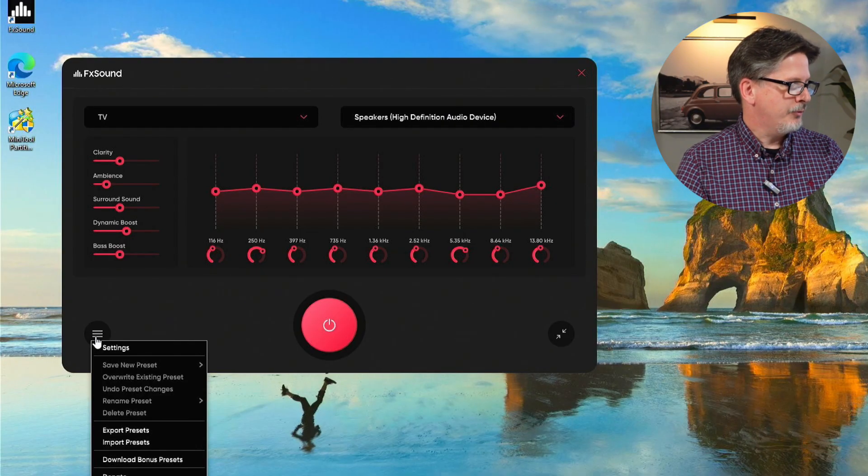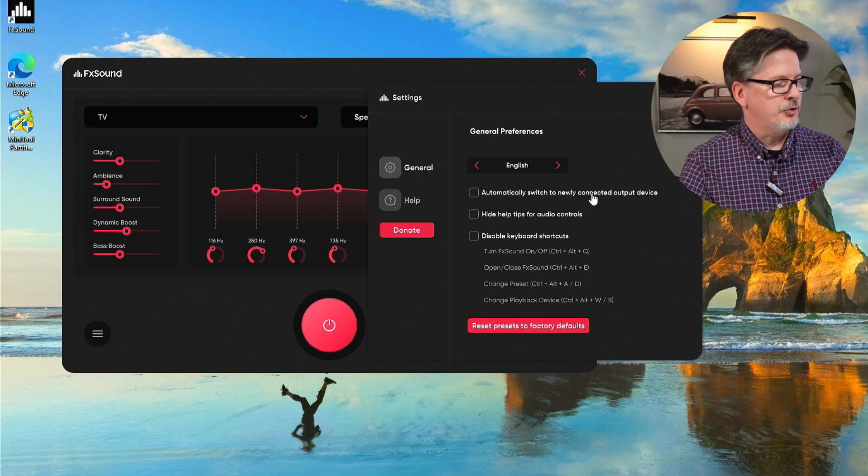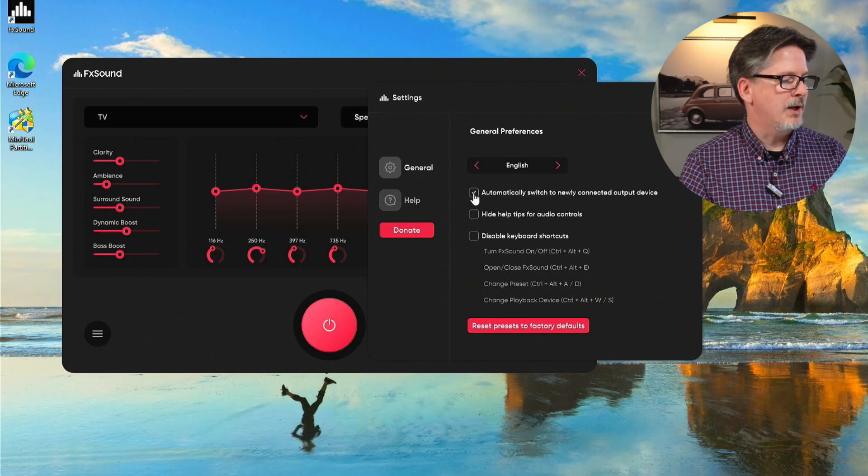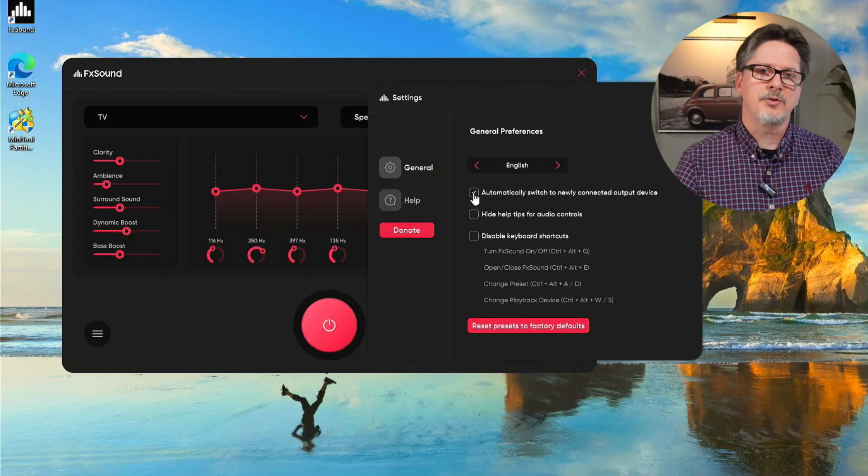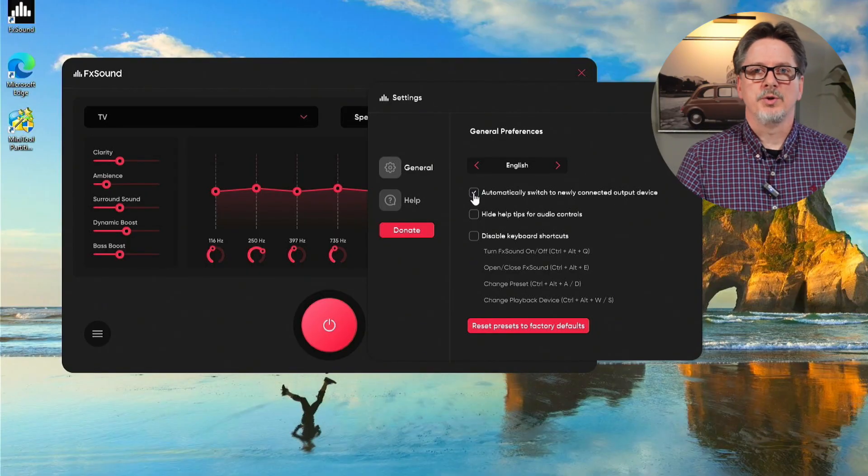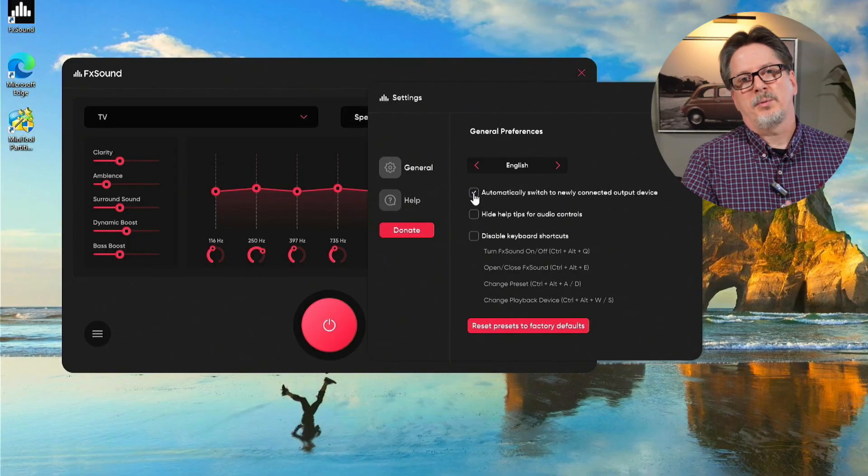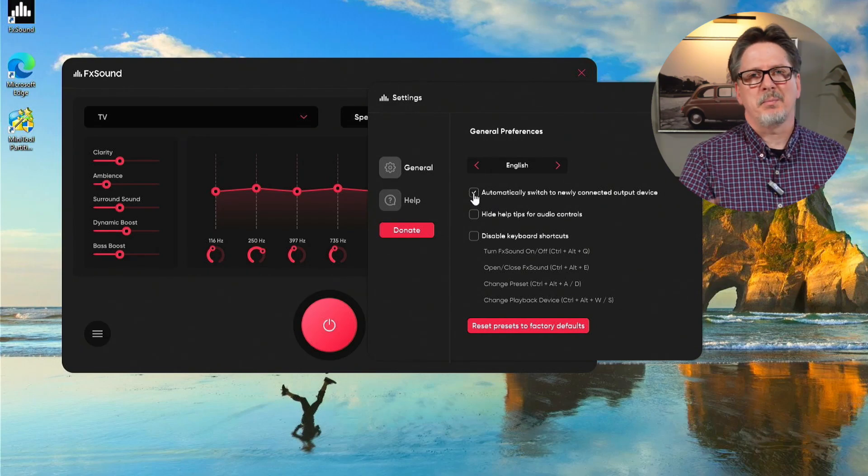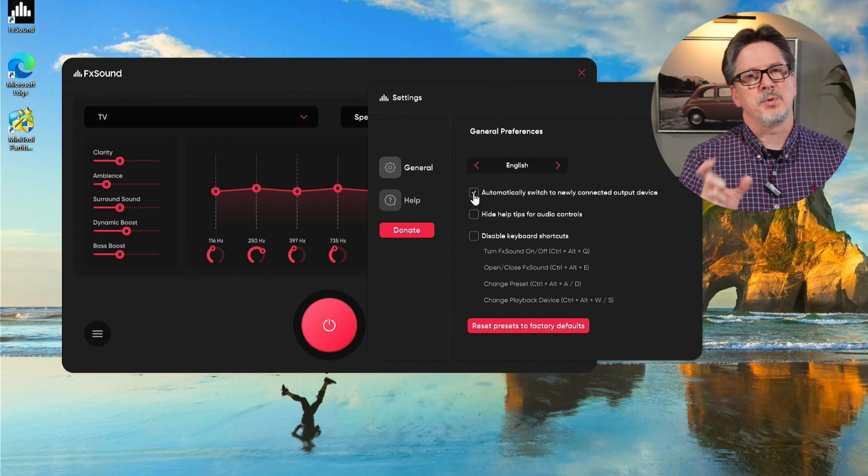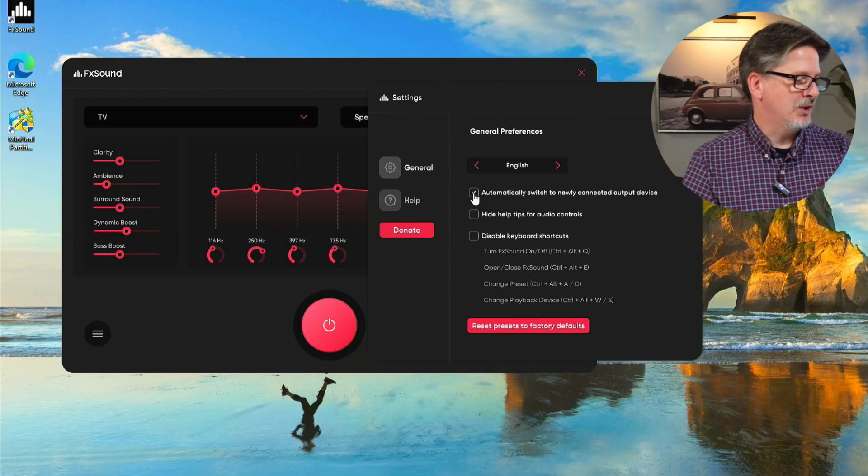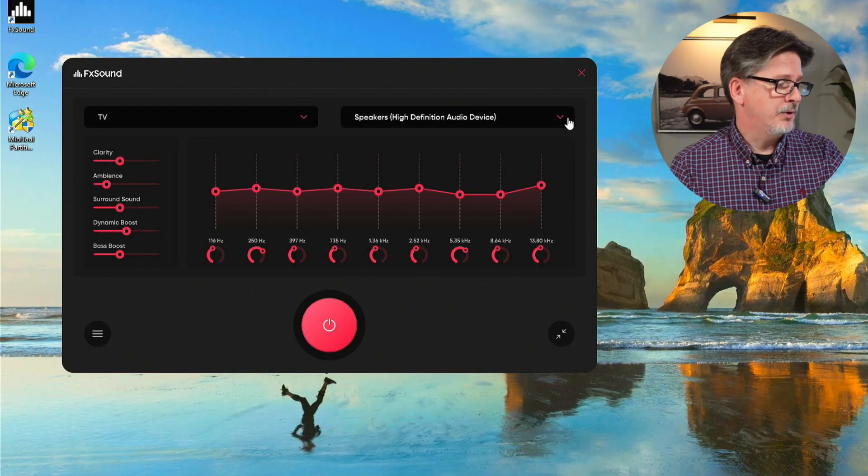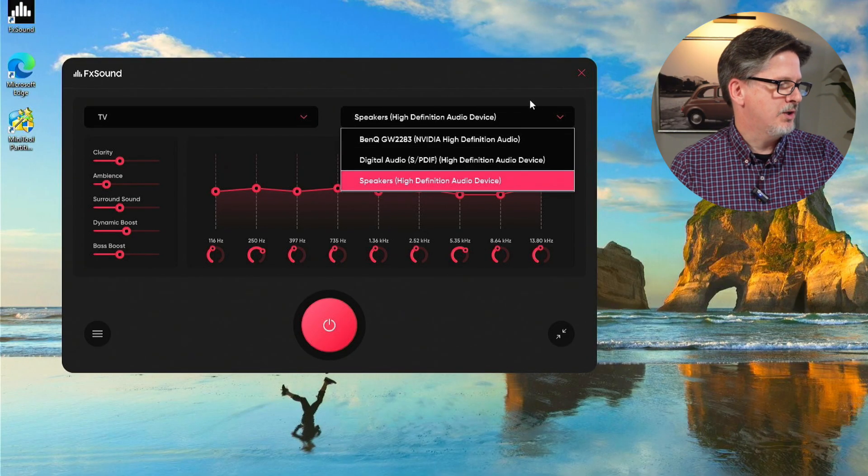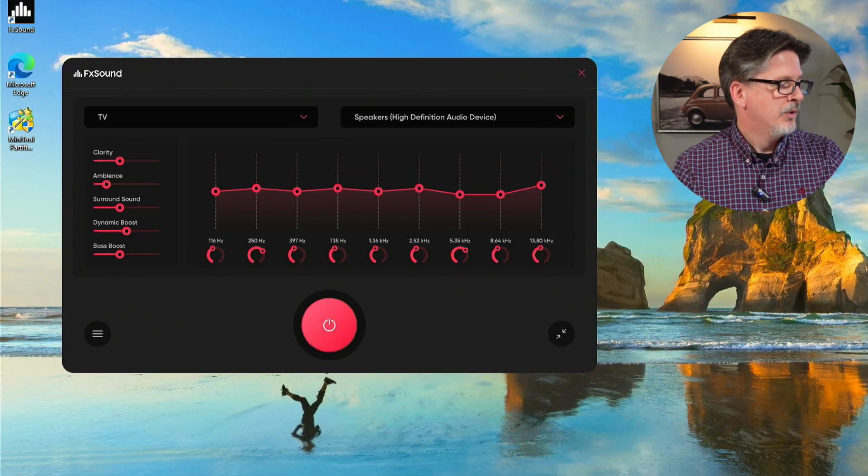Now there is a setting, if we go down here to the bottom left to settings, there's a setting that says automatically switch to newly connected output device. If you turn that on, every time you plug in a new output device, a new set of speakers, a new headset, FX Sound will automatically direct the sound to that new device. Now I personally don't like that because I find sometimes it selects devices that I don't want it to go to, especially monitors. I prefer to keep that off for myself. I'd rather just choose my output device manually.